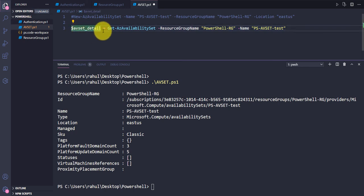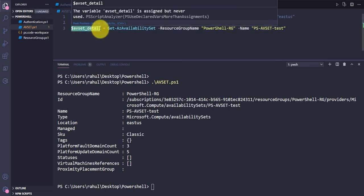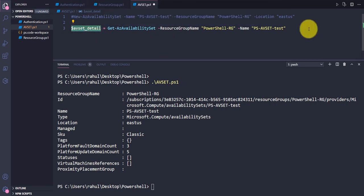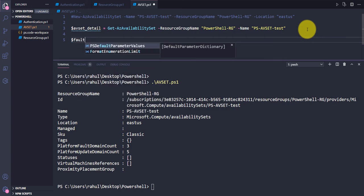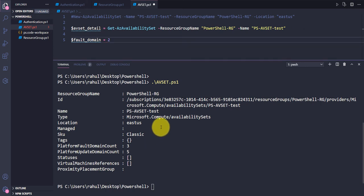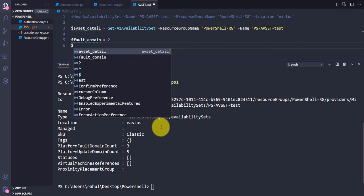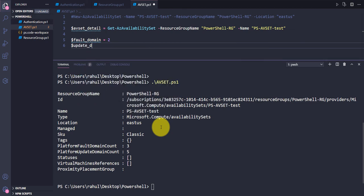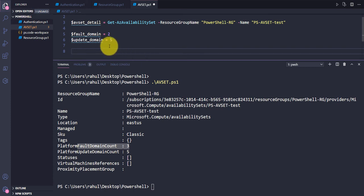Once we capture the availability set, all the information will be stored in this variable. Then I'll create two additional variables: $faultDomain set to 2, and $updateDomain set to 5. We are keeping the update domain at 5 and changing the fault domain to 2.